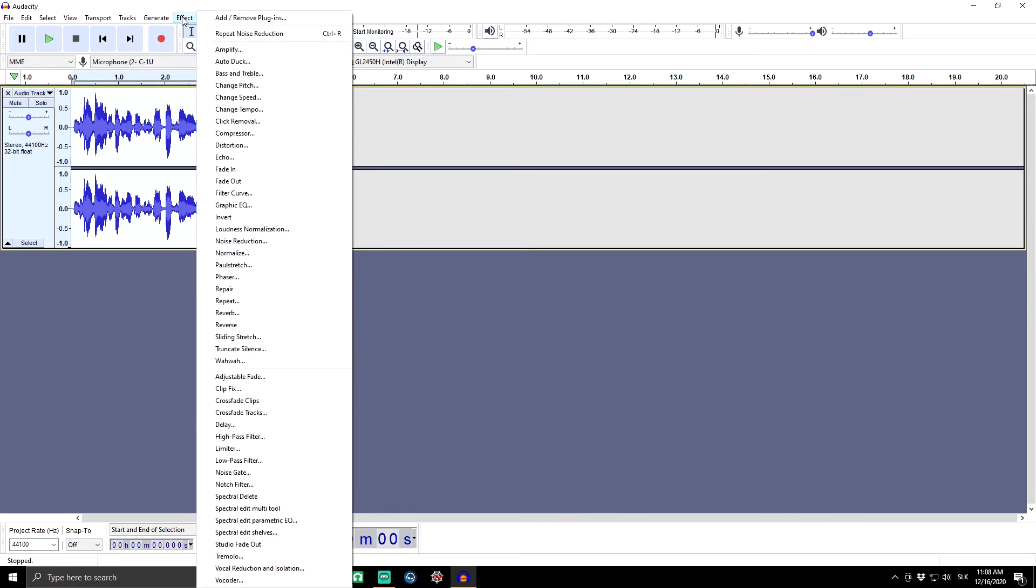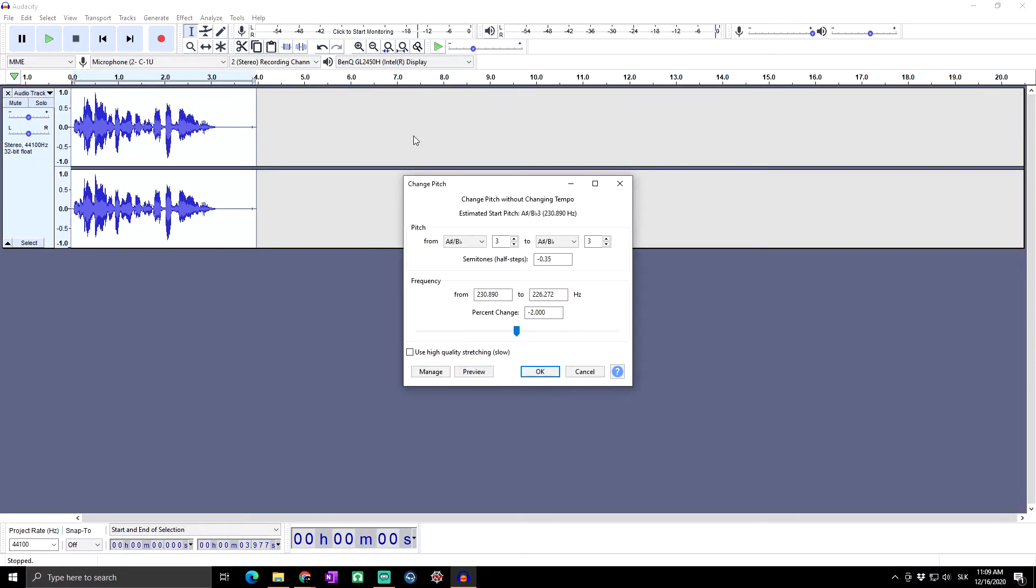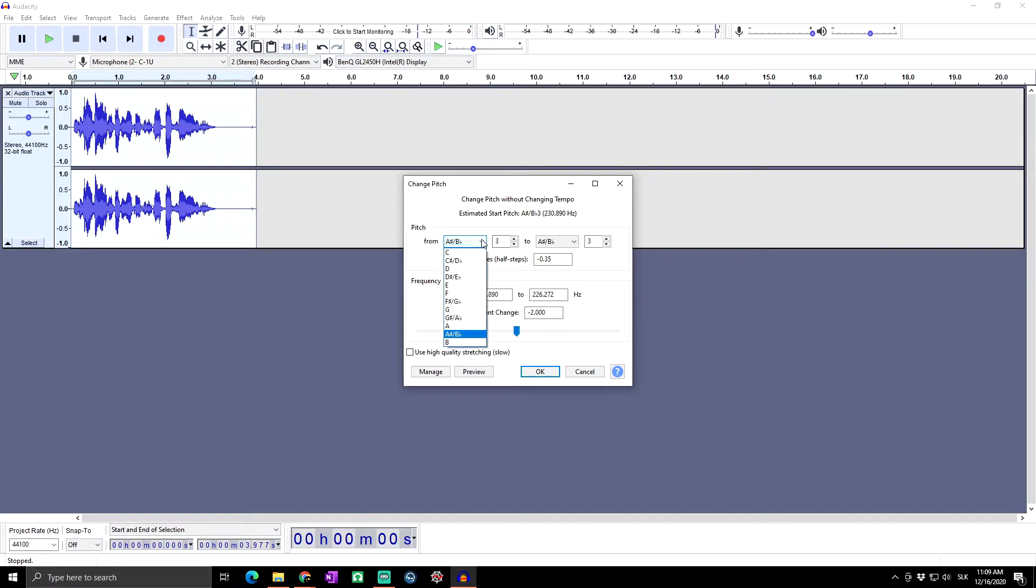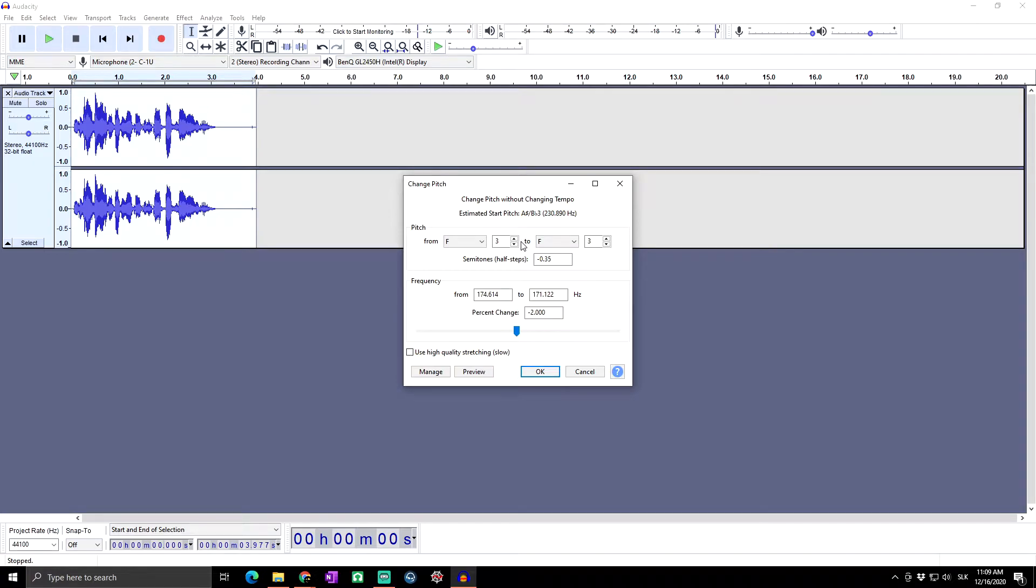We go into Effect and now we are going to change pitch. Here you can see the pitch you are changing from and to which level. In my case, I believe it's F to F, but you can try your own variations.